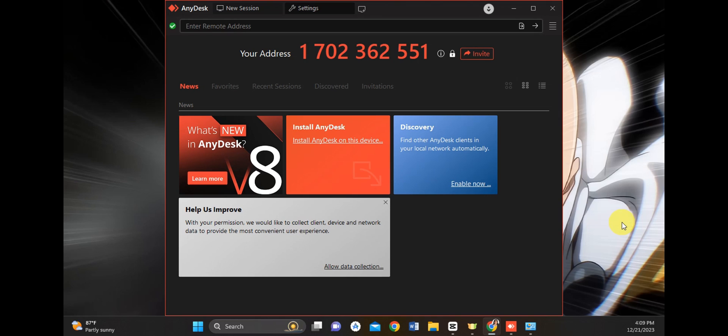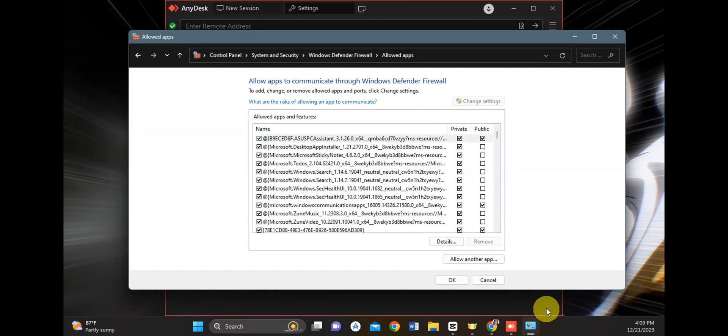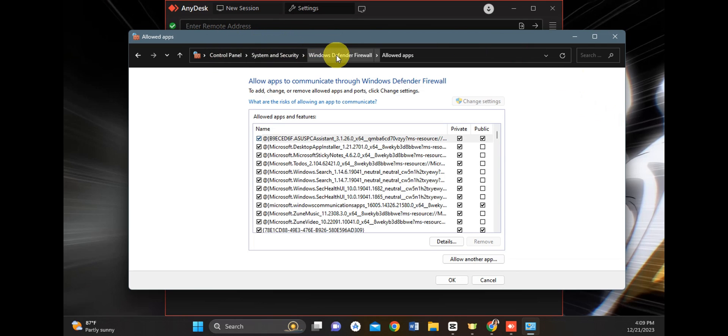The first thing you'll need to check is your firewall. Go to your control panel, system and security, Windows Defender Firewall, and click on allowed apps.